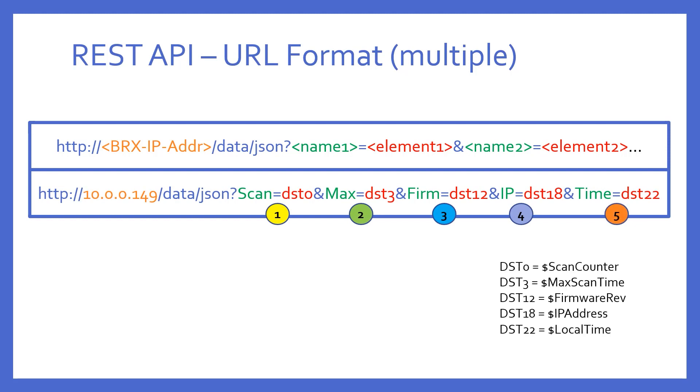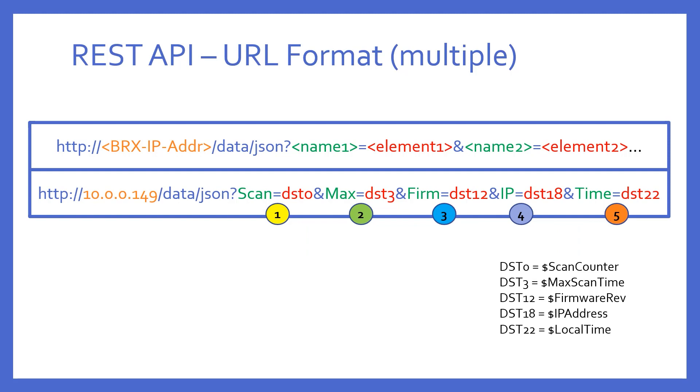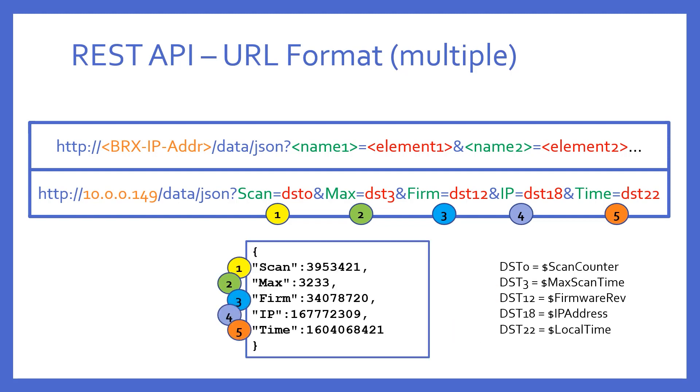So, in this example, I'm getting five elements separated by ampersands. I'm asking for several non-contiguous system data double words: DST0, 3, 12, 18, and 22. The result looks like this. Again, it's a JSON object, but it contains multiple name value pairs properly separated by commas and using the names that I gave each element.